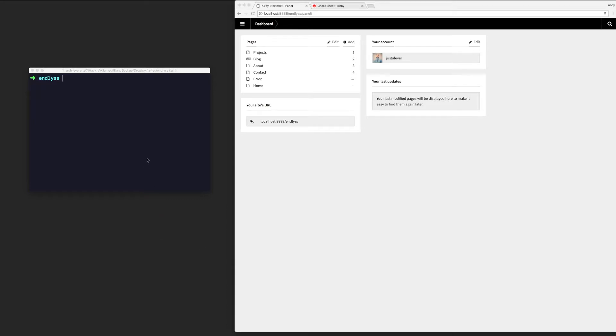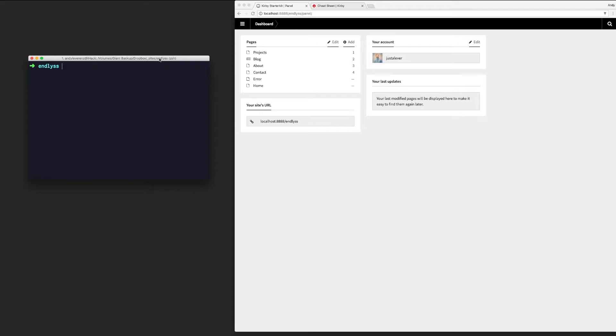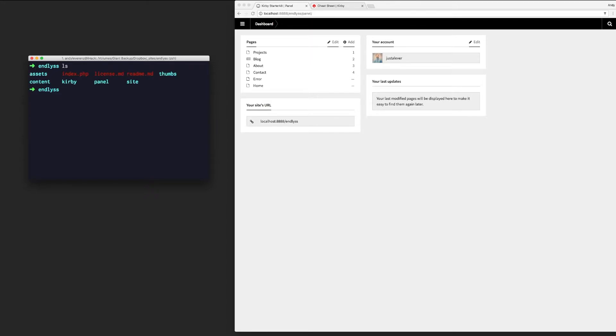All right, so with Kirby installed, we can go ahead and set up our code base like I talked about at the end of the last video. I went ahead and cd'd into this folder, the root folder of this project. If you list it out, it has just some other folders and some files that go along with it.